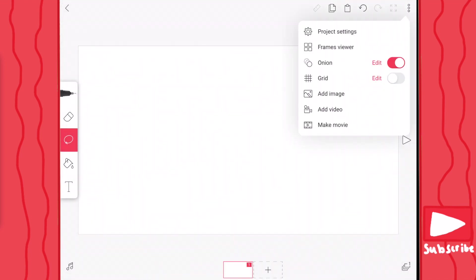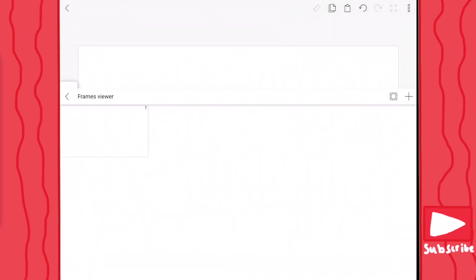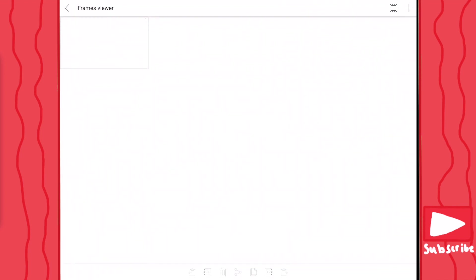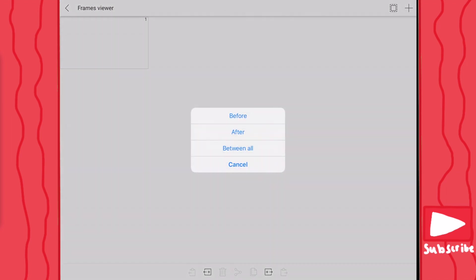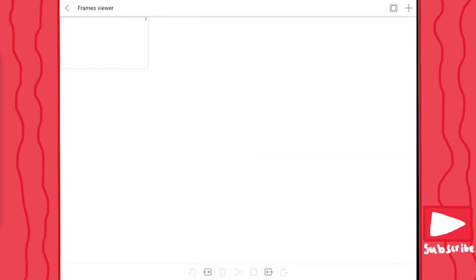You have frames viewer, where you can look at all the frames you've made in your animation and add them wherever you want — before, after, or between — or you can just cancel out if you don't want to do that.